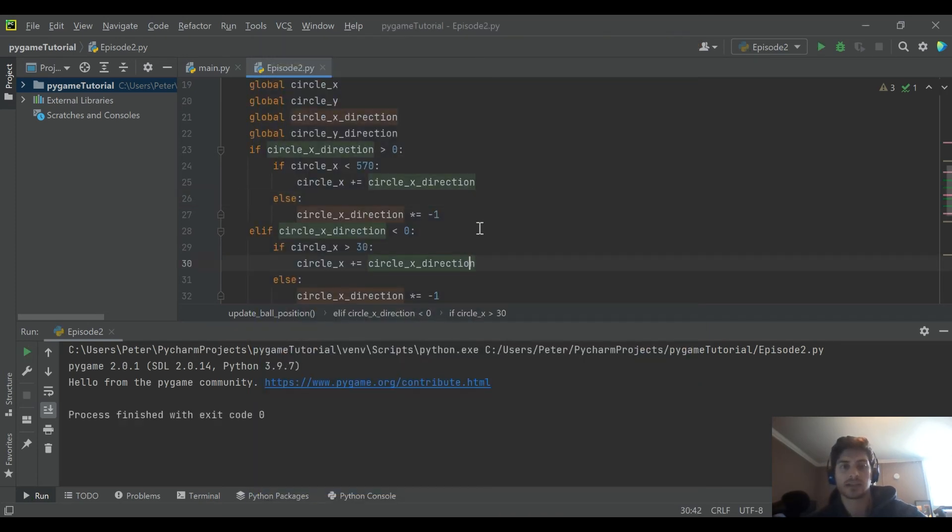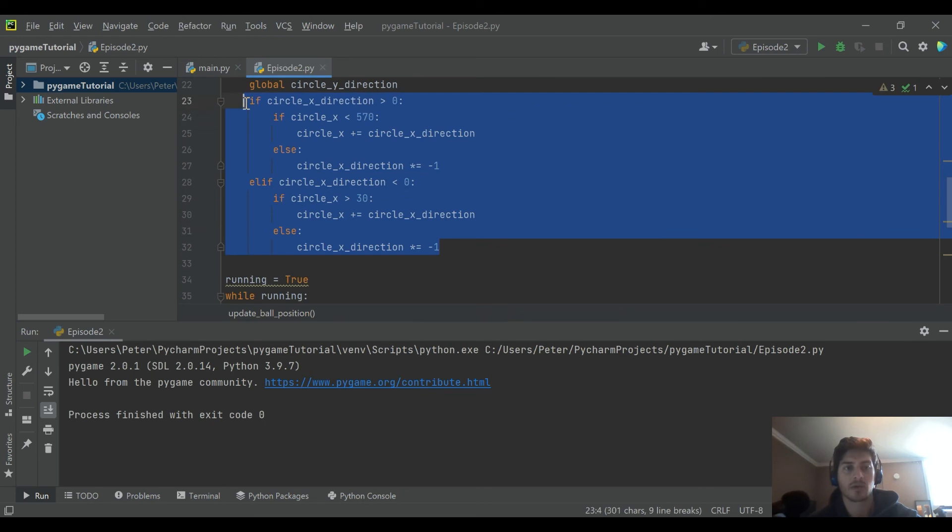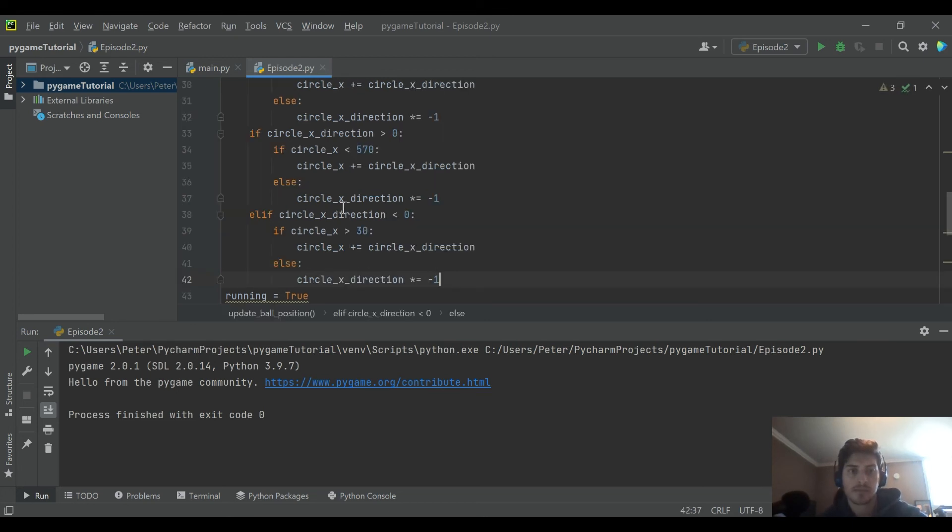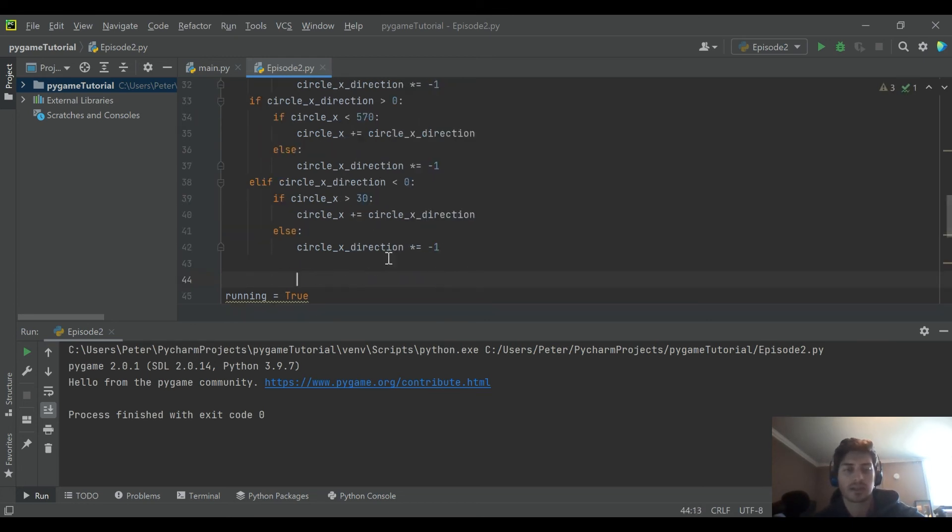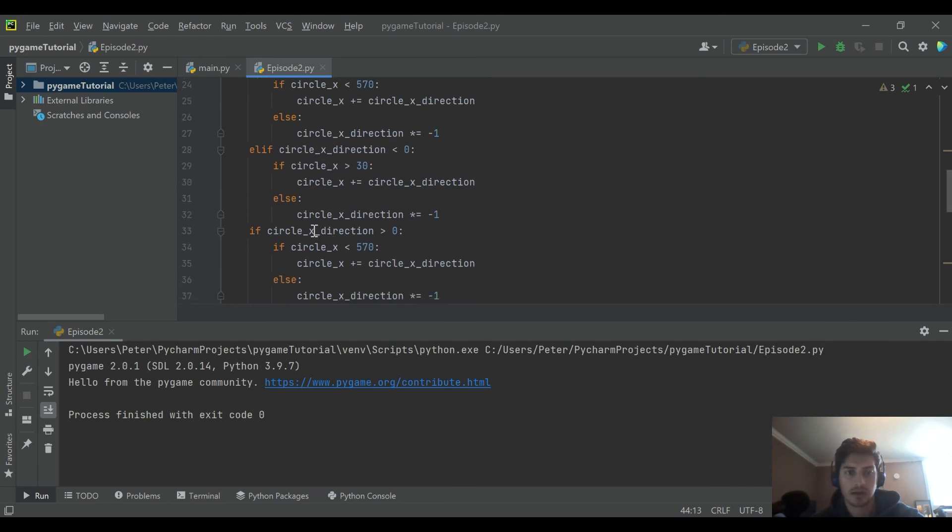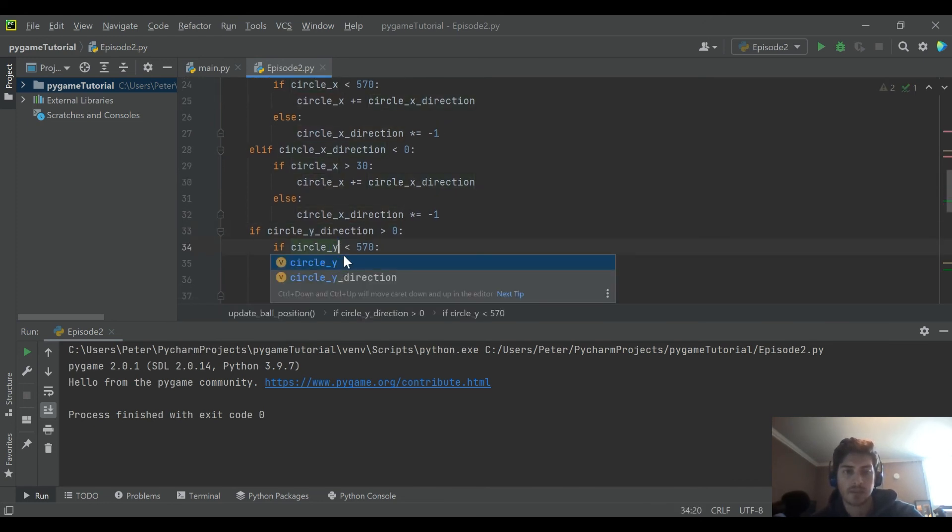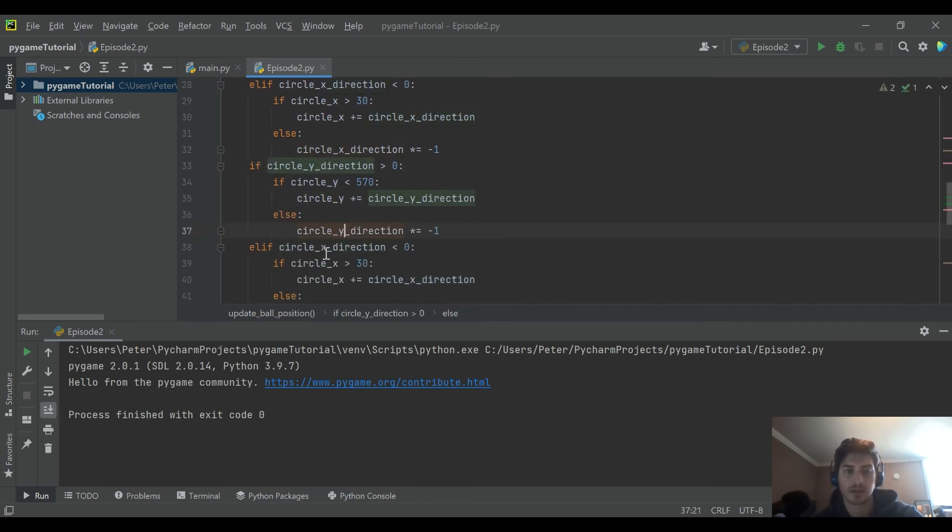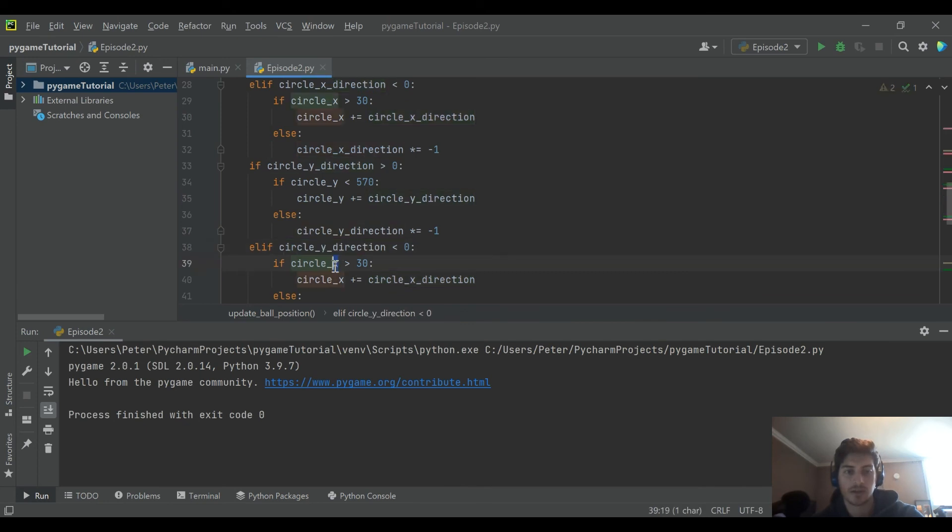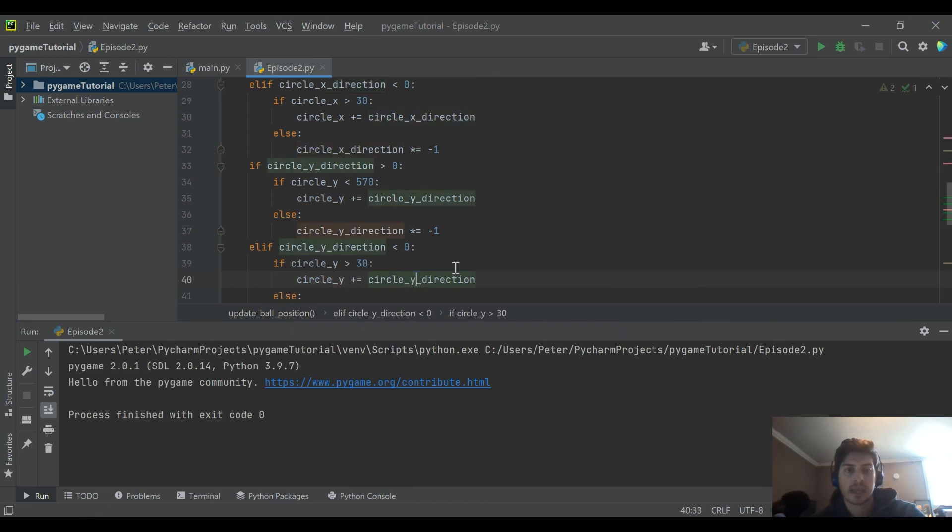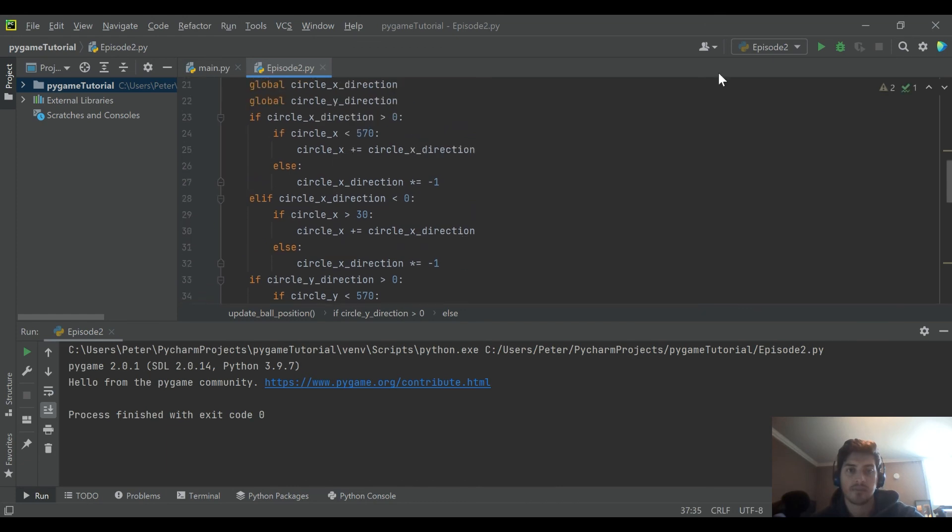The next thing to do will be basically add this exact same code in the Y direction this time. Let's go ahead and just copy in all the exact same code and starting here, just change all your X's to Y's. Since we made the screen the same size in the left and the right and our object is uniform, we don't have to change the 30 or the 570. We can just keep those exactly as is.